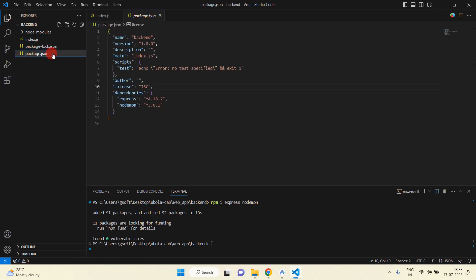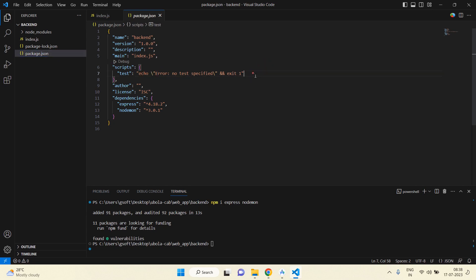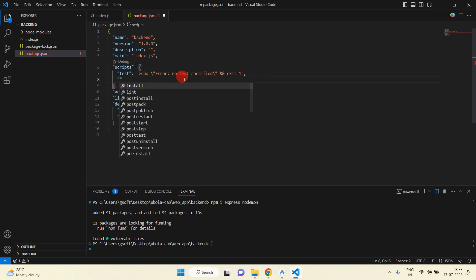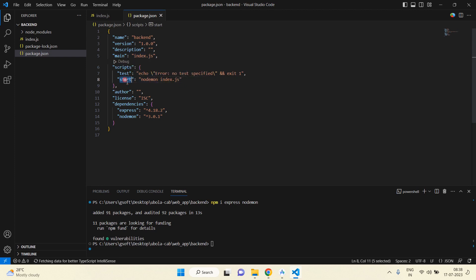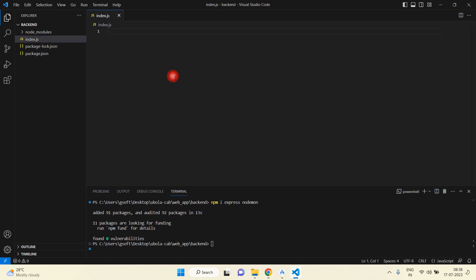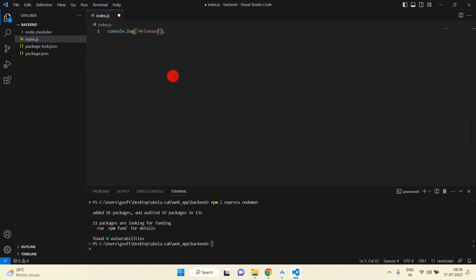Inside package.json, under the scripts section, after the test script add a start script and set it to 'nodemon index.js'. By default, index.js will be the landing file — we can start from here. Save this file. Inside index.js, write 'console.log("hello")'. Now go to the terminal and run 'npm start' — it will start our server and run the index.js file.